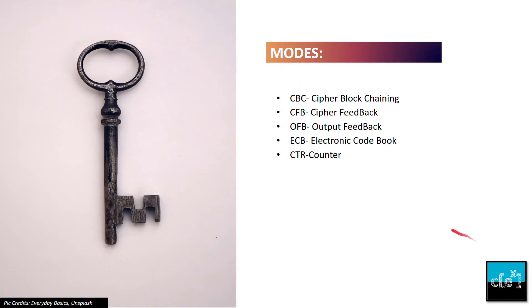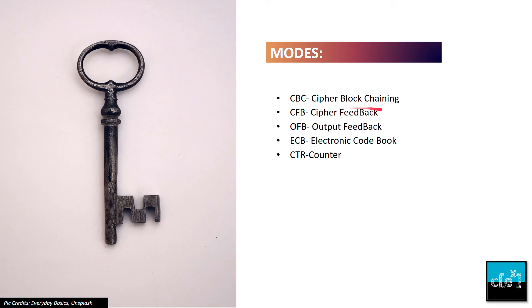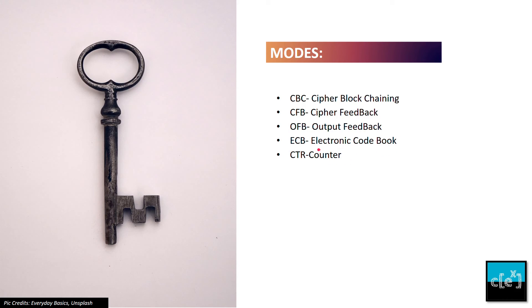Now look at the modes of AES. As I said, AES is a block cipher, so in order to encrypt large data files we need to merge them somehow, and that's what these modes are for: CBC (Cipher Block Chaining), CFB (Cipher Feedback), OFB (Output Feedback), ECB (Electronic Code Book), or CTR (Counter mode). The counter mode is the most popular mode right now.